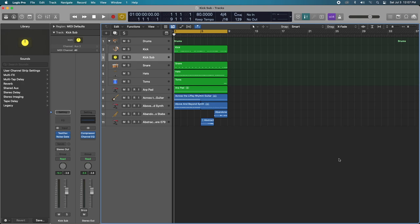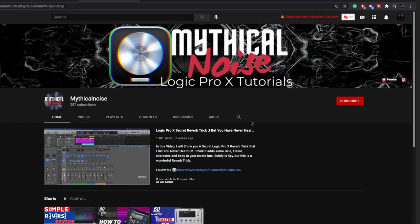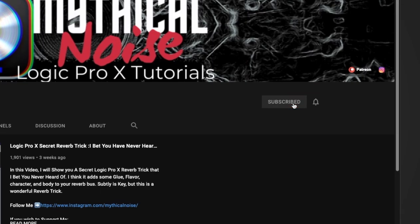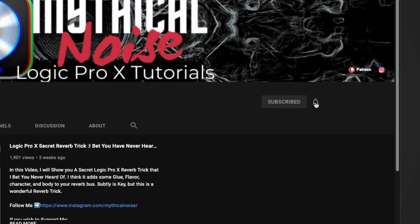If this is your first time on my channel, welcome. If you want to stay up to date with more Logic Pro 10 tips and tricks, please consider hitting that subscribe button and notification bell.